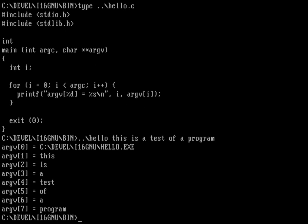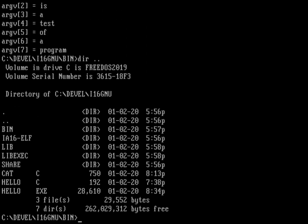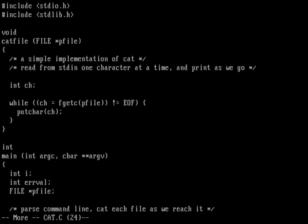I have another program, another source file for cat. Let me show what's in that previous directory and do a more on cat.c. I did a video a while back that showed how to write some very simple versions of some FreeDOS programs, and one of them was basically this—a very simple version of the cat from Linux.